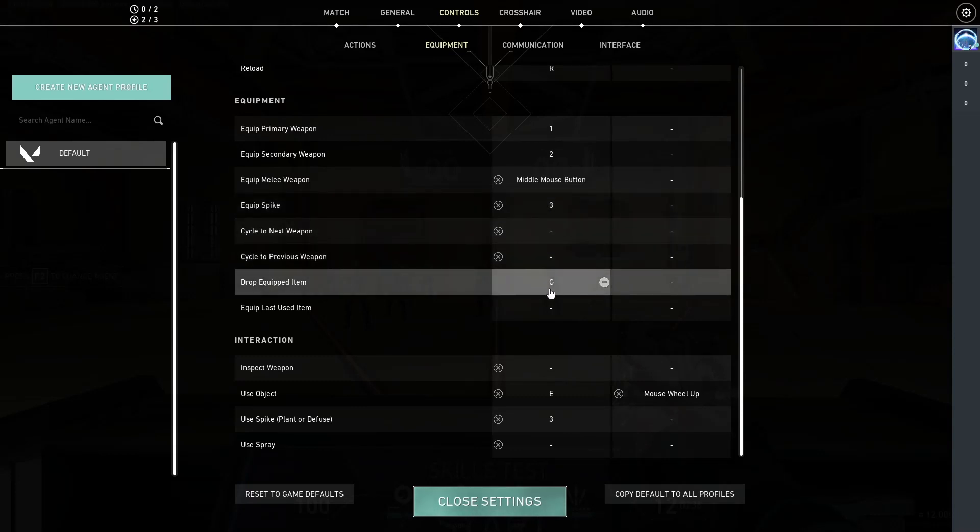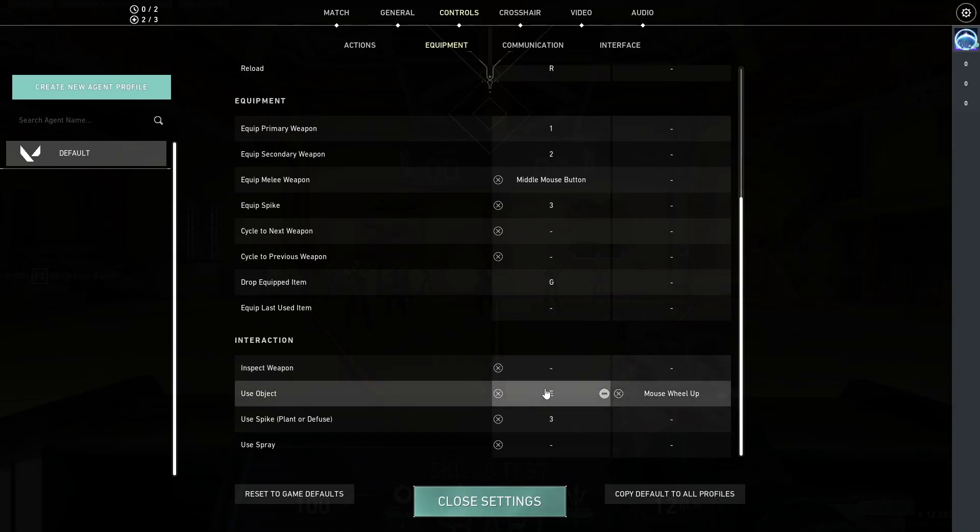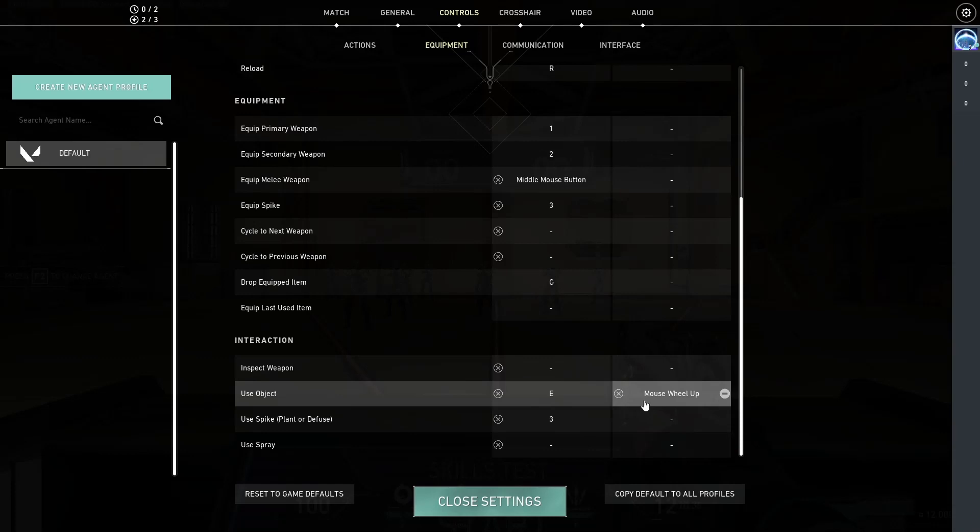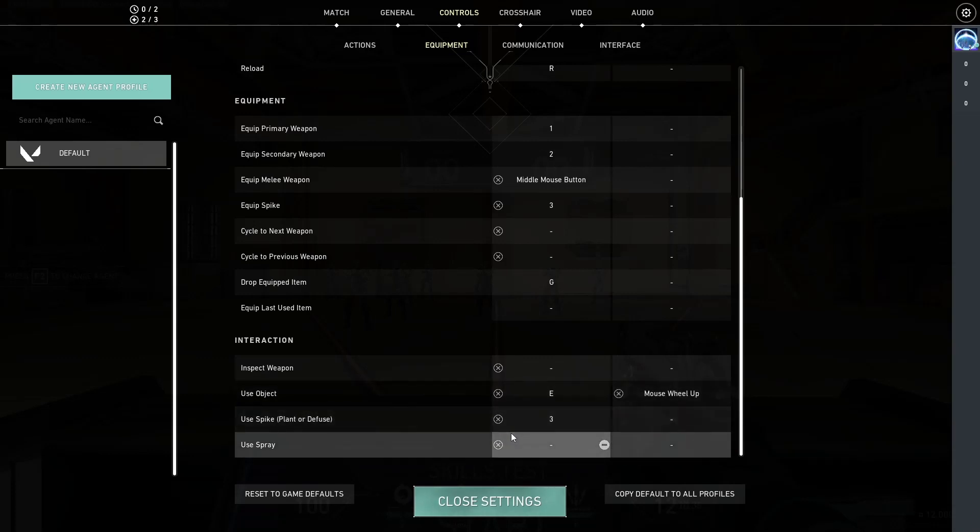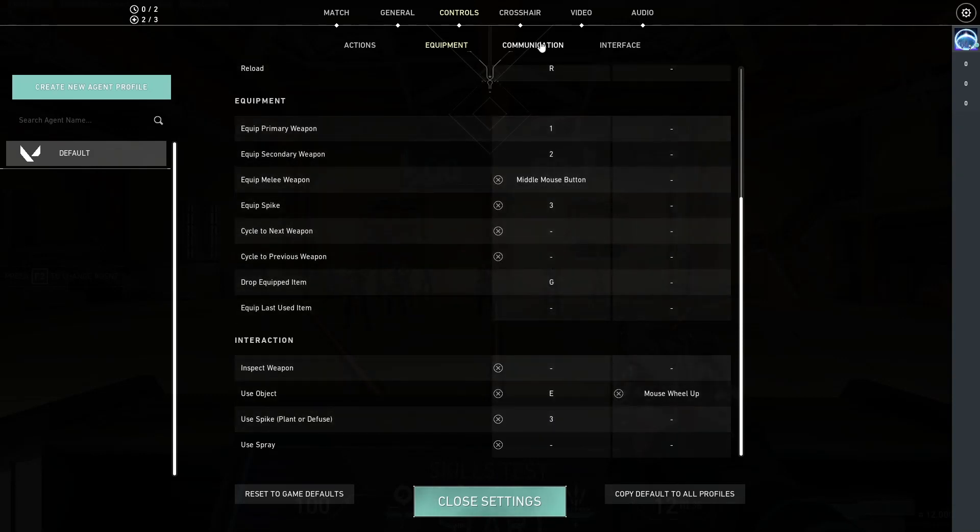Dropping the items is set to G. Inspecting the weapon, I don't have anything bound to it. Using my objects, I have it bound to my E key, but I also have it to mouse wheel up. So, just by flicking on something, I can easily either use it or pick up an enemy weapon. As for the spike plant, well that's bound to my 3 as well.